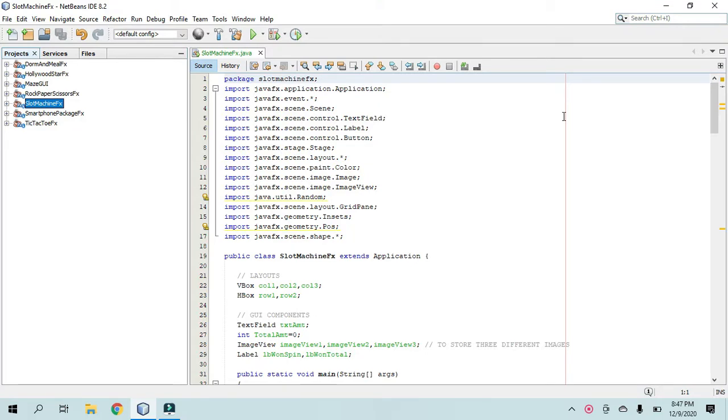All right, so this is another slot machine app or program, this time using JavaFX, so I'll play it for you first.